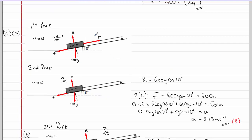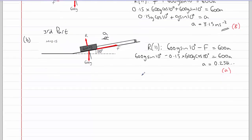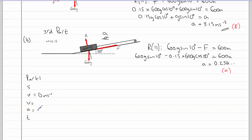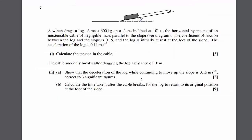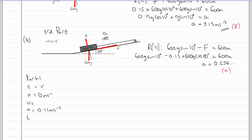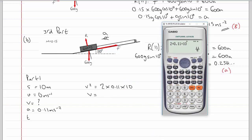For part one of the journey: the log starts at rest, acceleration is 0.11 m/s² up the slope, and it travels 10 metres before the cable snaps. Using v² = u² + 2as: v² equals 0 plus 2 times 0.11 times 10, giving v equals 1.483 m/s. We'll store this as C in the calculator as we'll need it later.